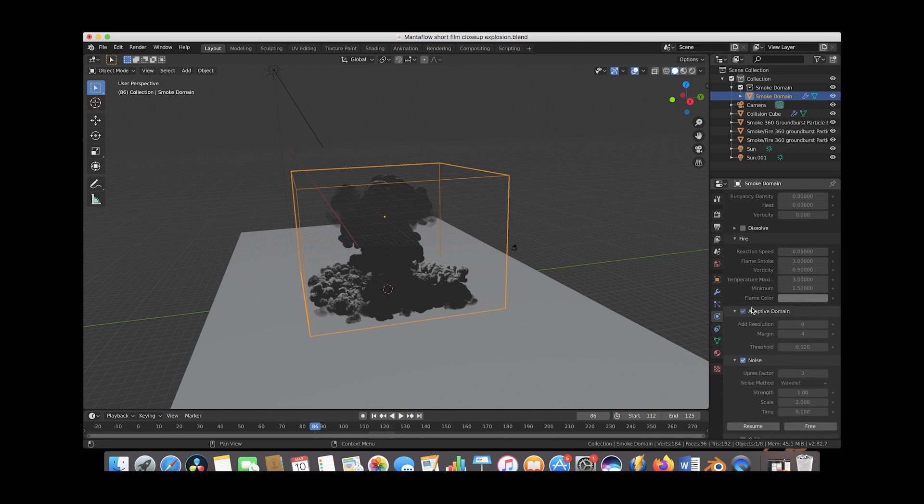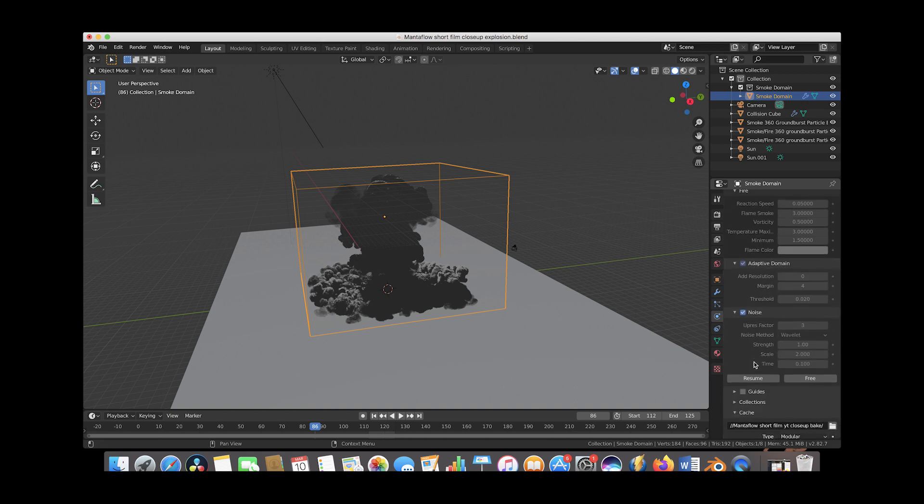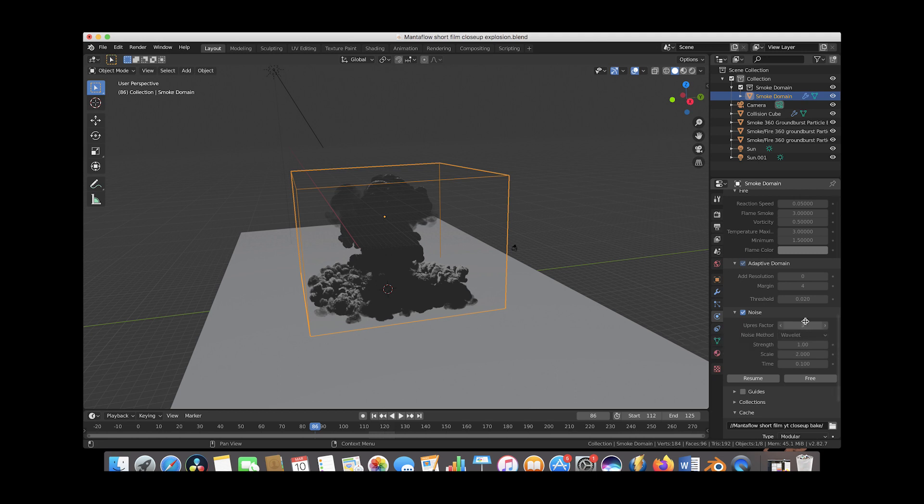And then for the noise setting here, we've up-rezzed it by 3 and I think in the other tutorial we have on our channel I've up-rezzed by 2, but that kind of depends on the strength of your computer as well as the smaller scale detail you want to add to your explosion.